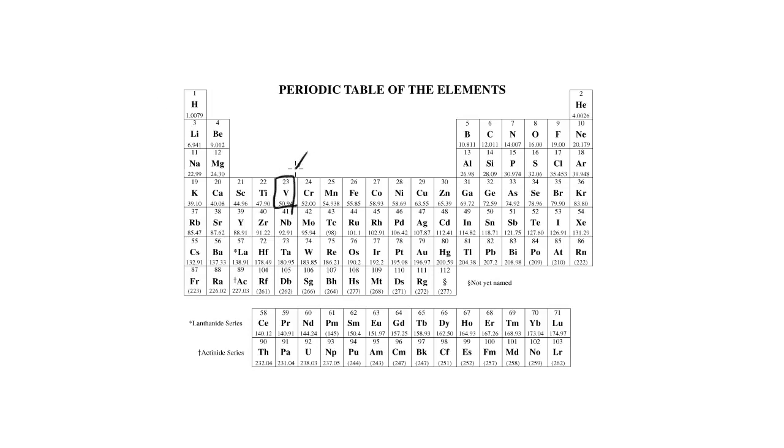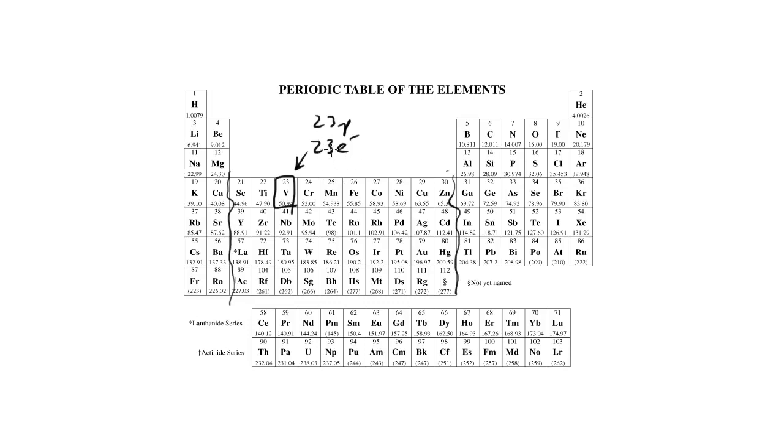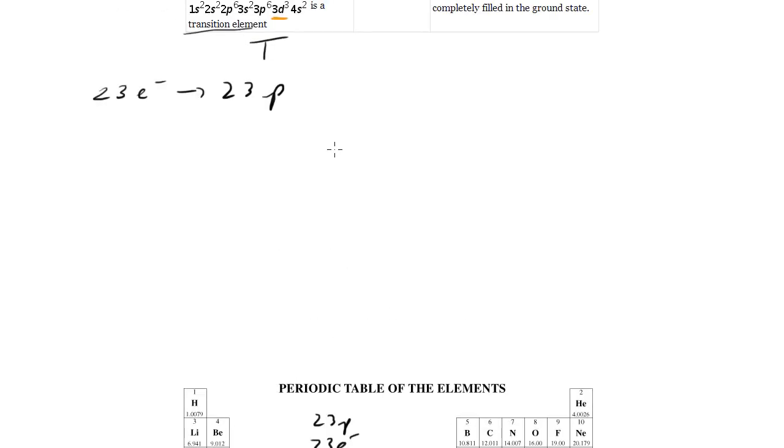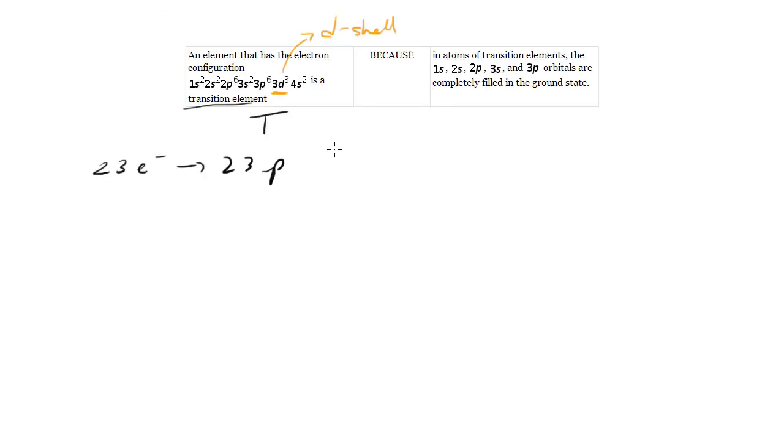Vanadium is right here, it's in the d-block. And this region here in the so-called d-block is where you have your transition elements. So that's another piece of evidence that this is indeed true.